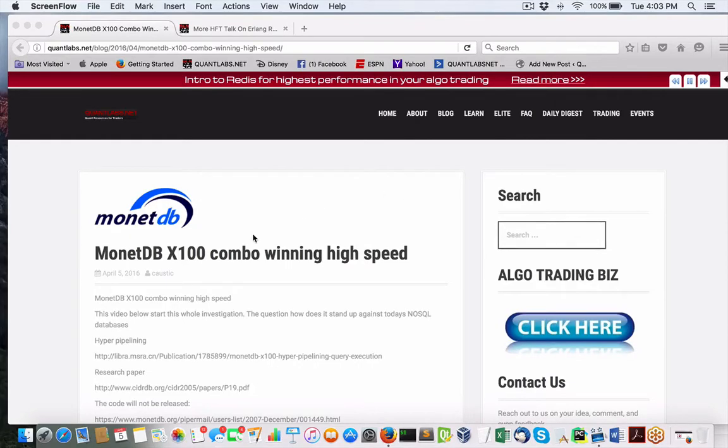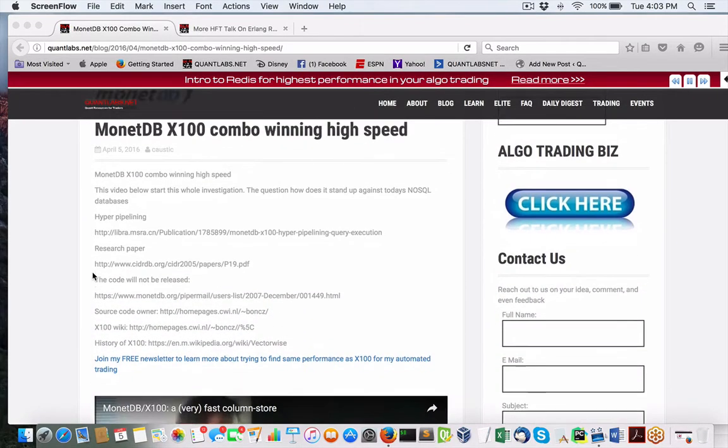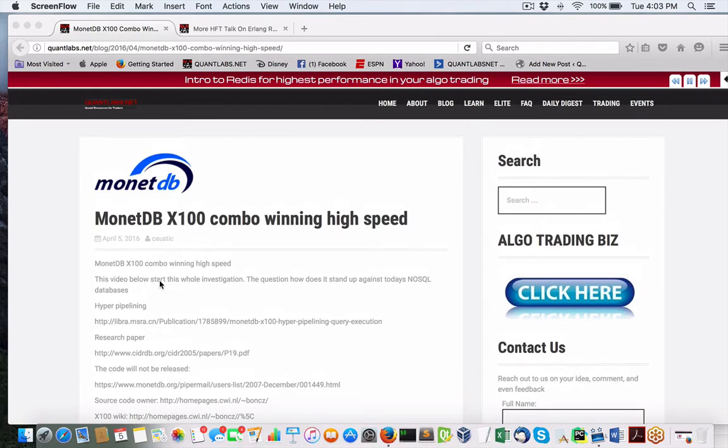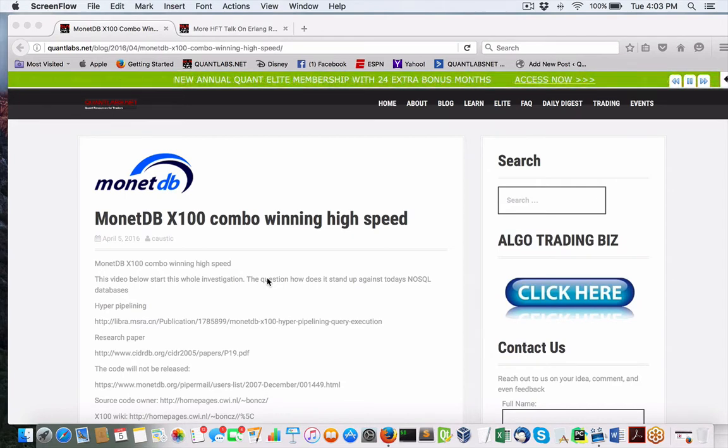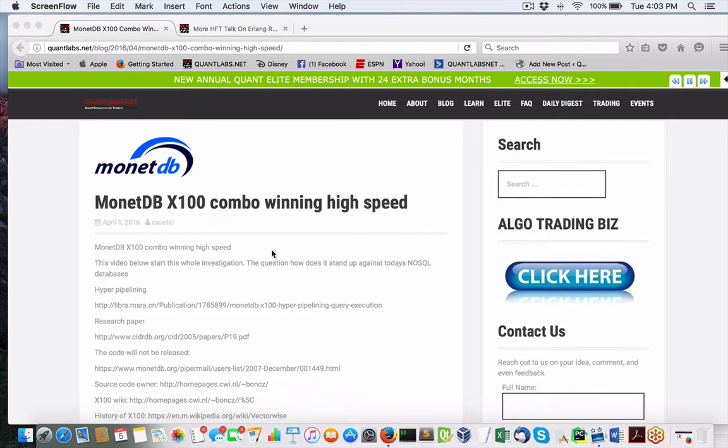Hey everybody, Brian here from quantlabs.net. Let's talk about a combination of things. This may be a lengthy video, my apologies, but I am here to discuss where I'm at with the lower level high frequency trading.